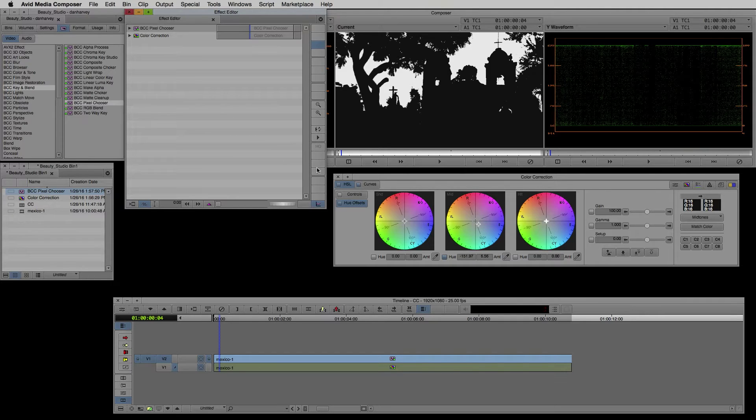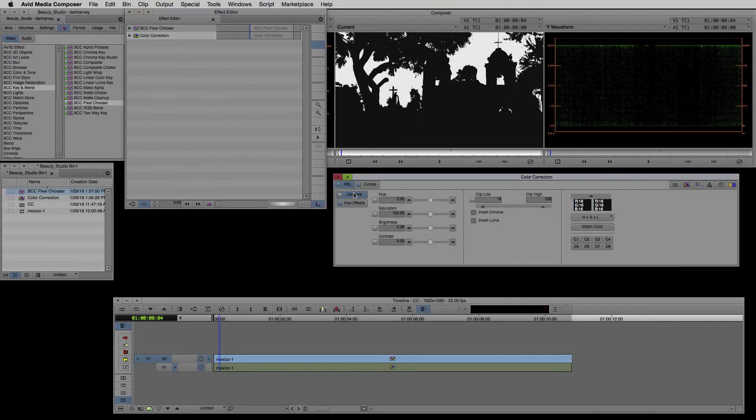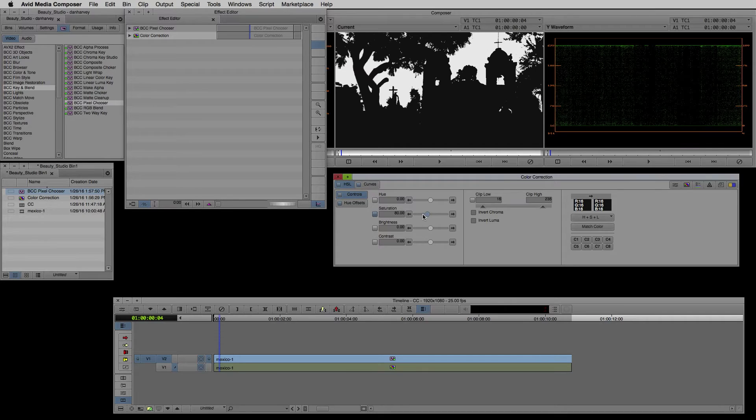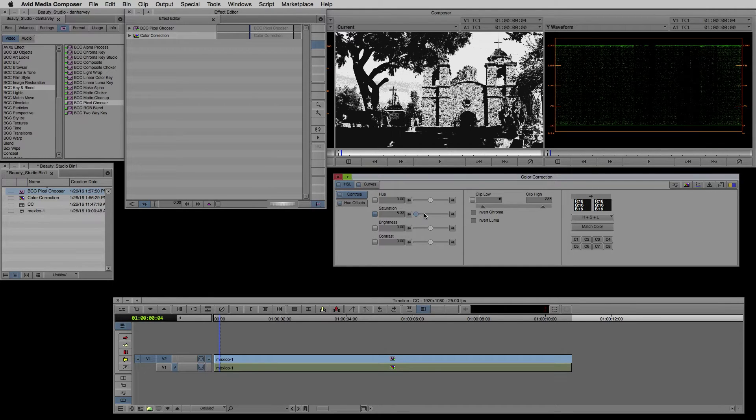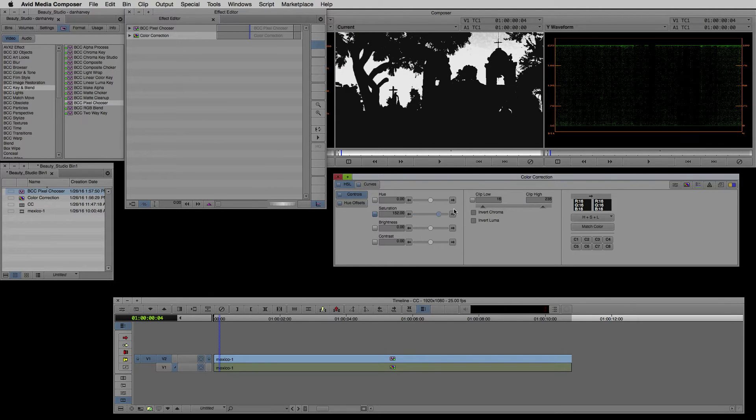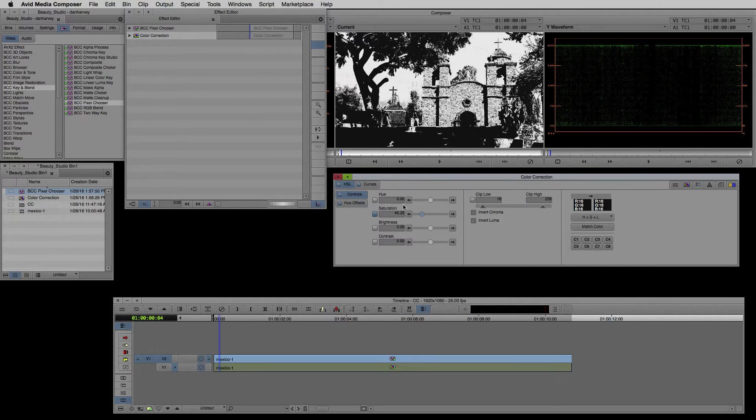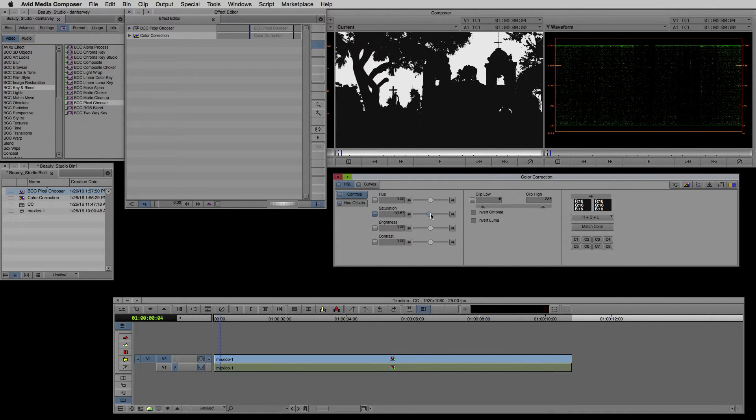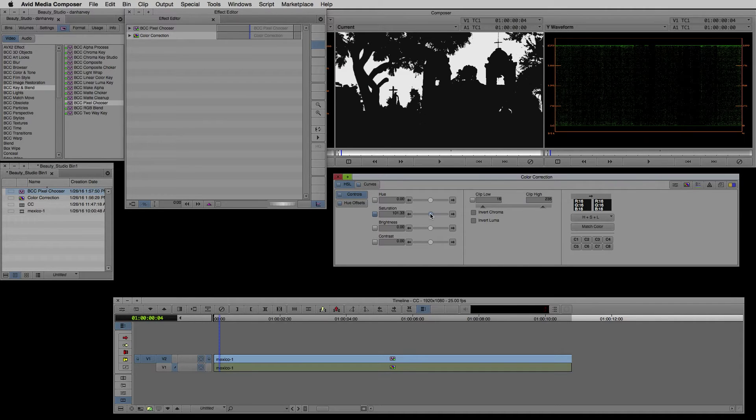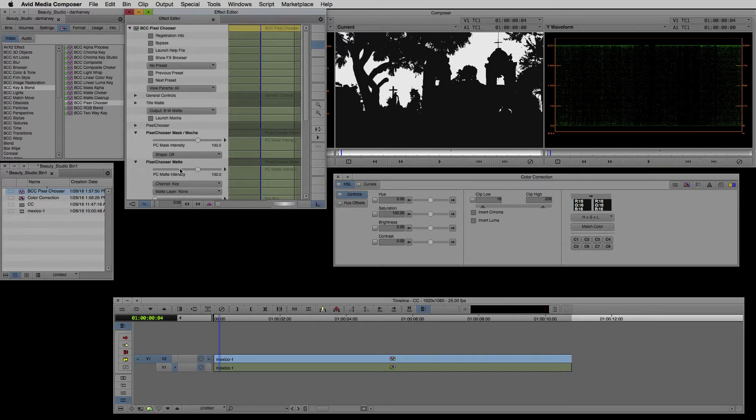Next I'll switch to color correction mode and select the color corrector layer below my Pixel Chooser in the effect editor. I'd like to point out that I've skipped a vital step in the workflow here in order to illustrate its importance. Note how my matte changes as I decrease saturation in the color corrector. The key is based on this layer's output so as I decrease saturation the sky blues I'm keying off are being removed.